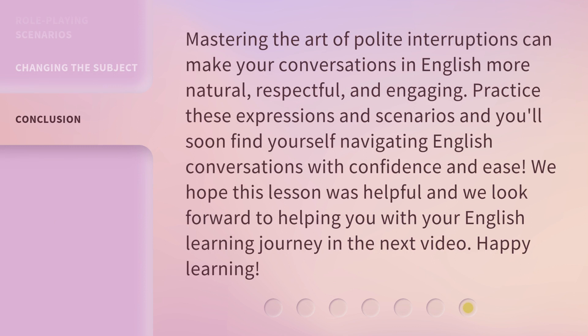Mastering the art of polite interruptions can make your conversations in English more natural, respectful, and engaging. Practice these expressions and scenarios, and you'll soon find yourself navigating English conversations with confidence and ease. We hope this lesson was helpful, and we look forward to helping you with your English learning journey in the next video. Happy learning!